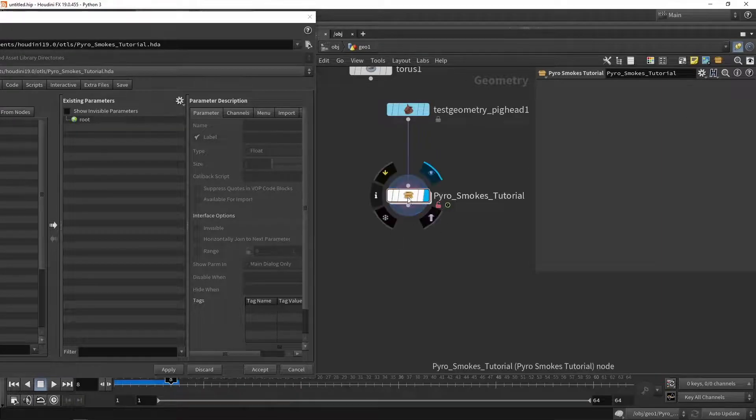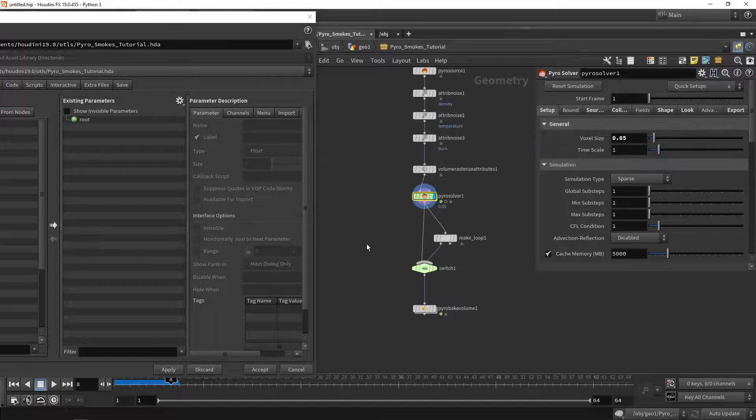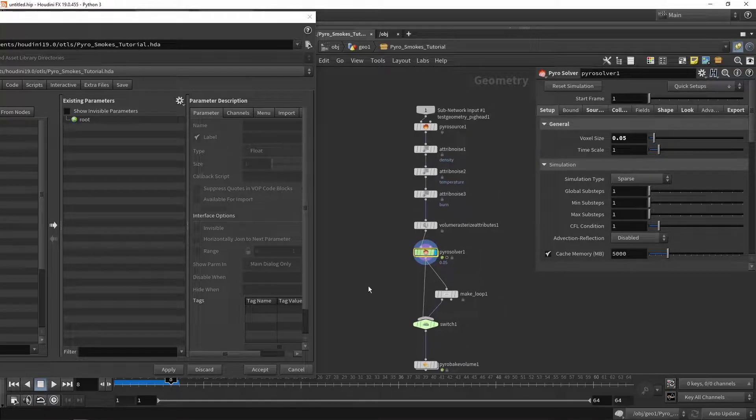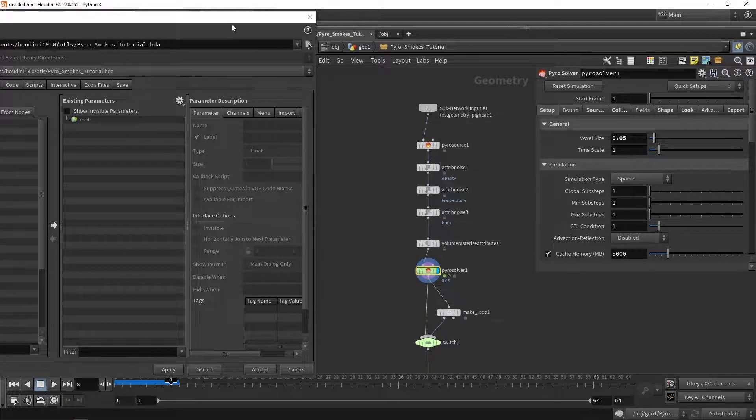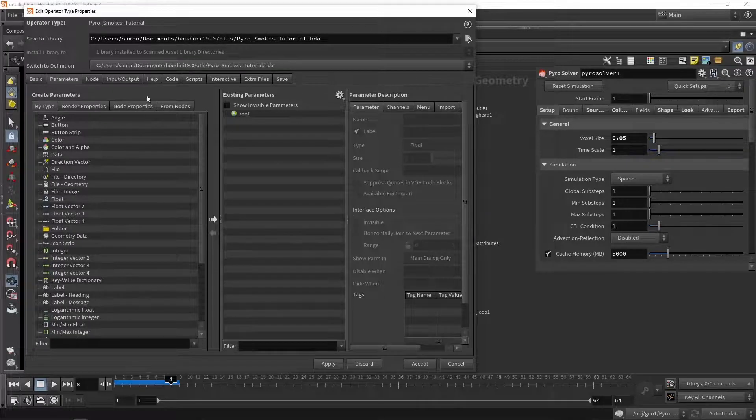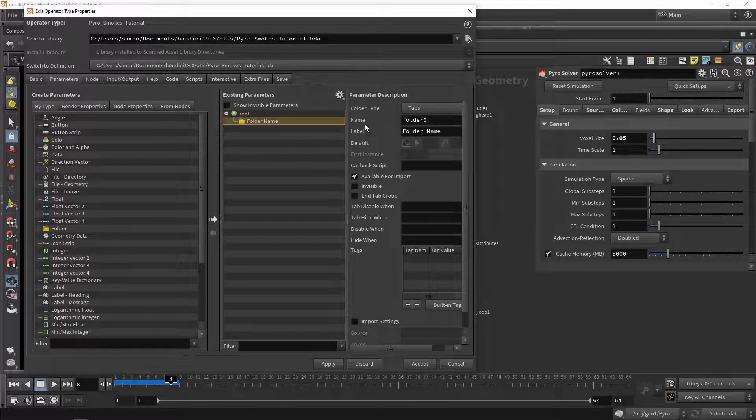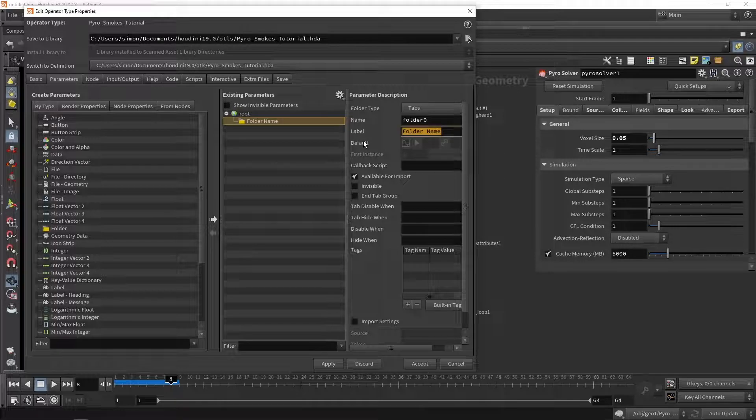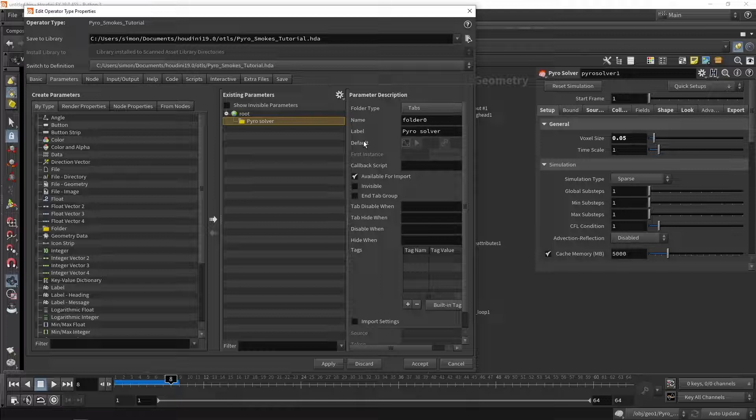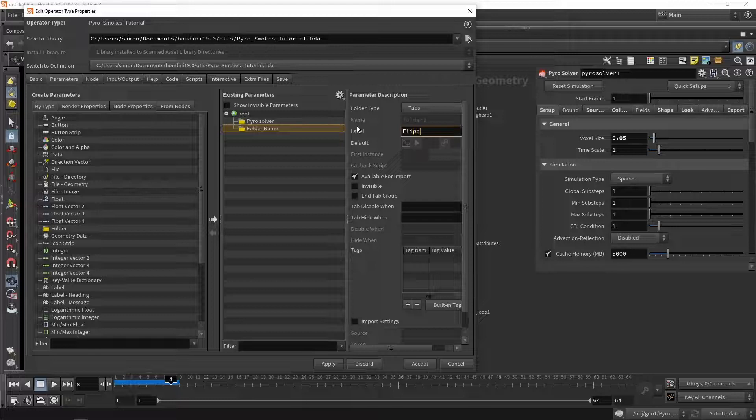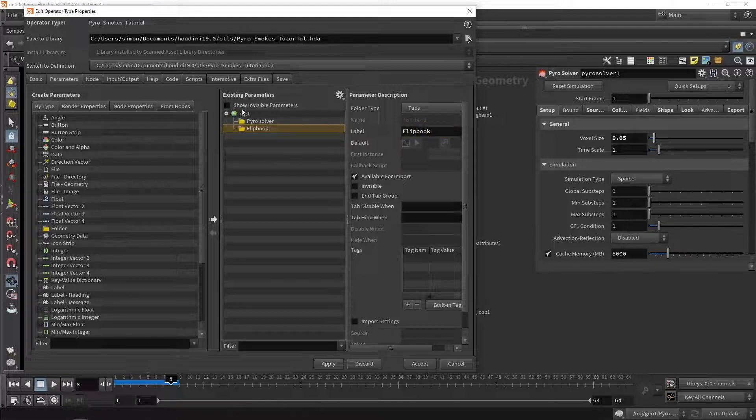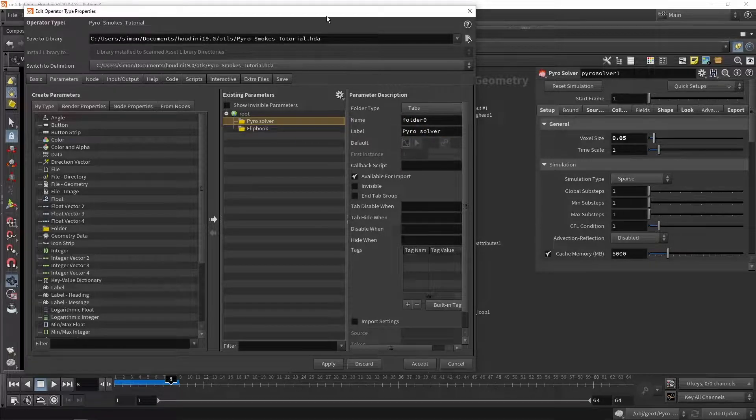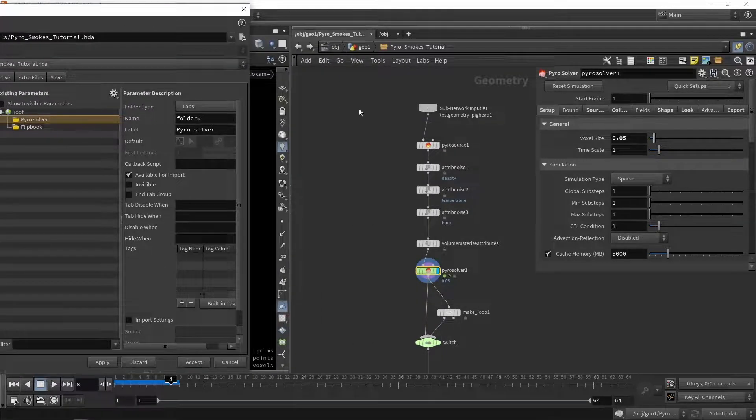So what we can do is we can of course go inside of our tool, and we can play around with the settings. And for that I might actually want to make a couple of folders. So I'm going to make a folder first of all for the pyro sim, so pyro sim or solver, and then maybe later I'm going to make a folder for the flip book when I render that out. So I'm mainly going to add pyro sim solver sliders.